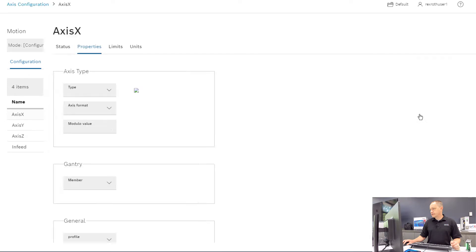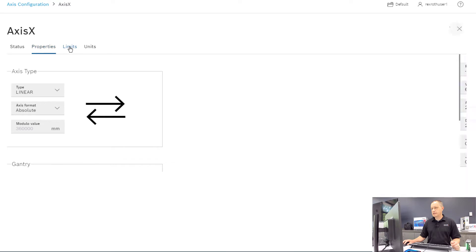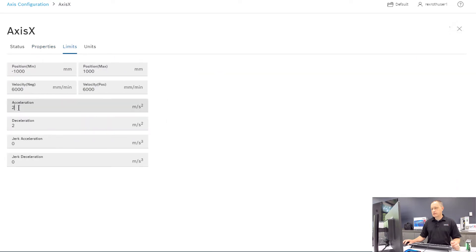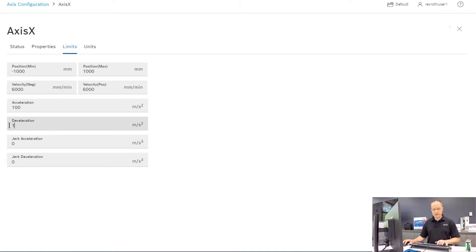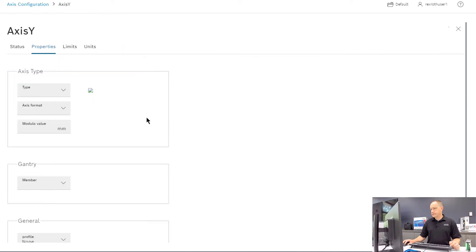So once I'm in here, I'm going to click on this little pencil icon and edit the axis properties. For the X axis, I'm going to change the limits. I'm going to change the acceleration to 100 meters per second, as well as the deceleration. I'm going to do that on the Y and the Z as well.